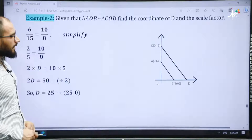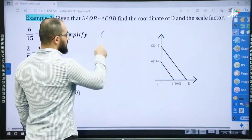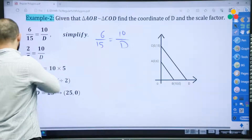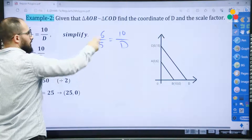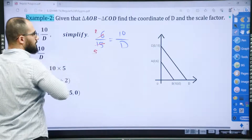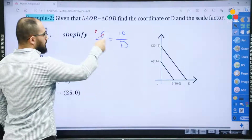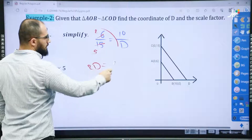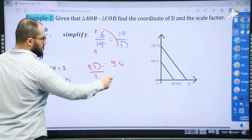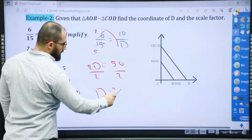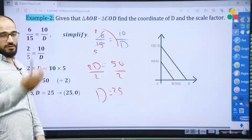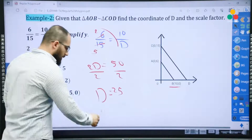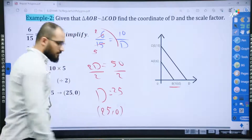Next question. Again, we have to find D. 6 divided by 15 is equal to 10 divided by D. Simplify by dividing by 3: 2 over 5. Do the cross product: D times 2 is 2D, and 5 times 10 is 50. Divided by 2, so D equals 25. Because B is (10, 0), it means D is (25, 0).